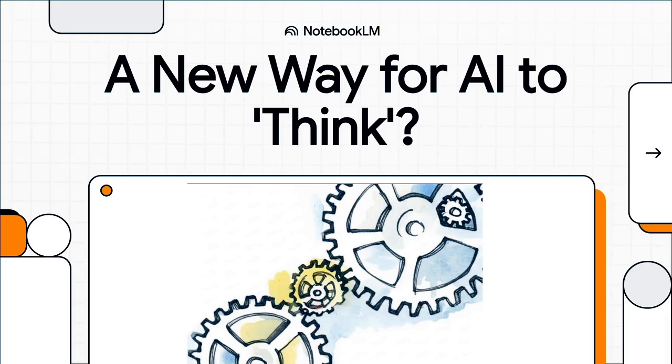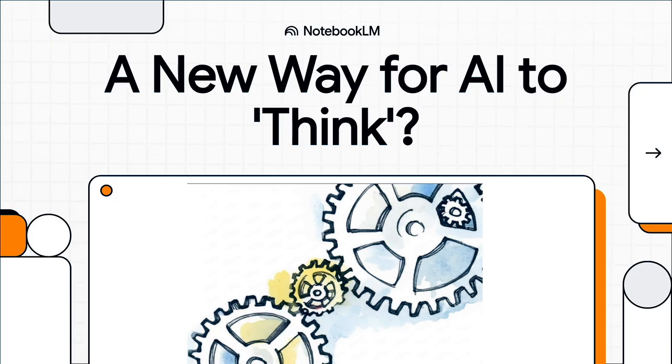Today we're diving into something really cool: a brand new paper about a model called the Hierarchical Reasoning Model, or HRM for short. Why should you care? Because this might just be the key to solving one of the biggest, most frustrating puzzles in all of AI.